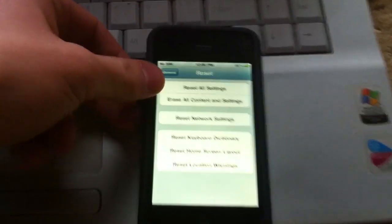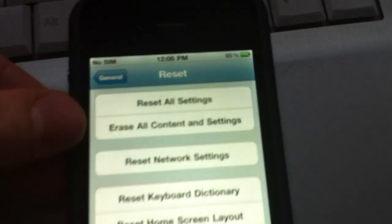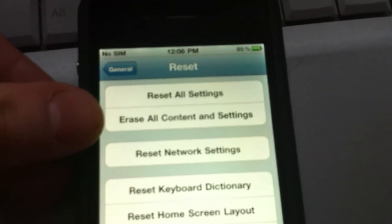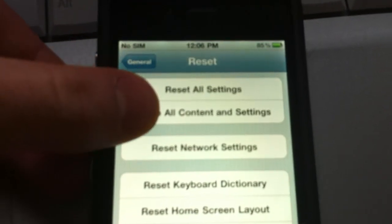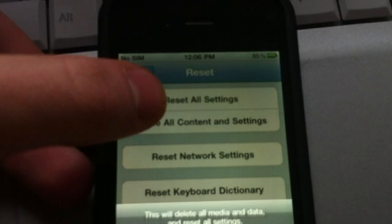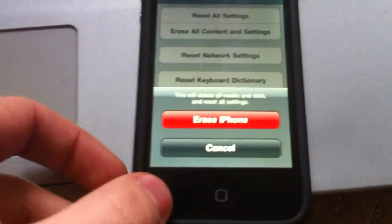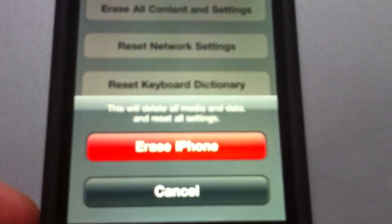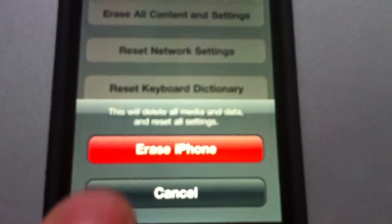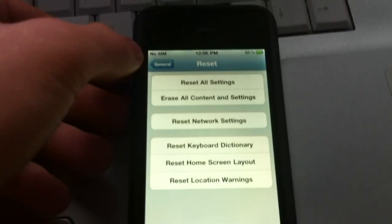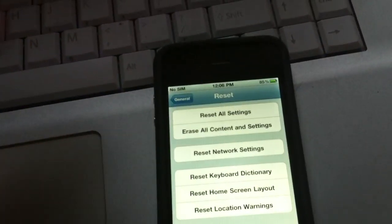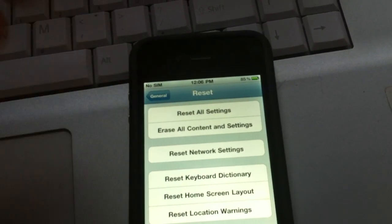And as you can see, there's an option right here, erase all content and settings. If you hit that and you click erase iPhone or iPod touch, whatever...